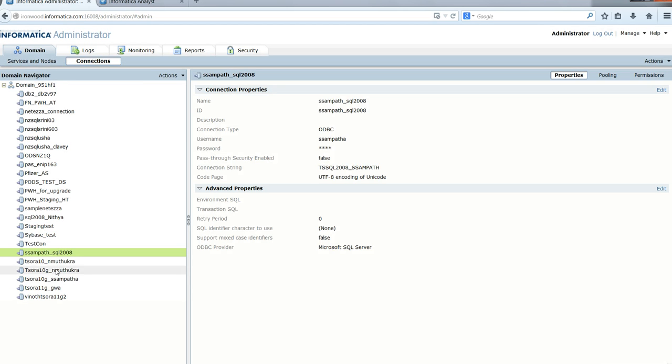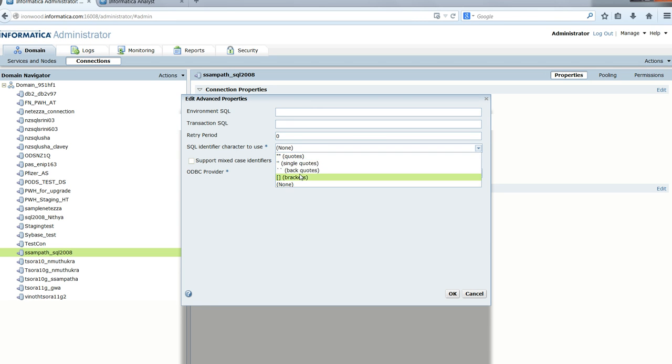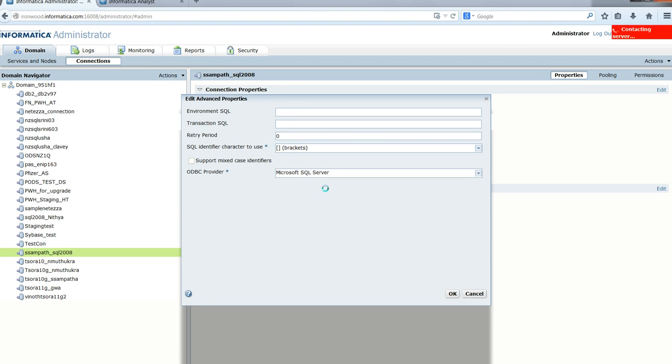Going back to the admin console, we're at the connection object. Let's edit the properties, set the SQL identifier character to brackets, and enable support for mixed case identifiers.